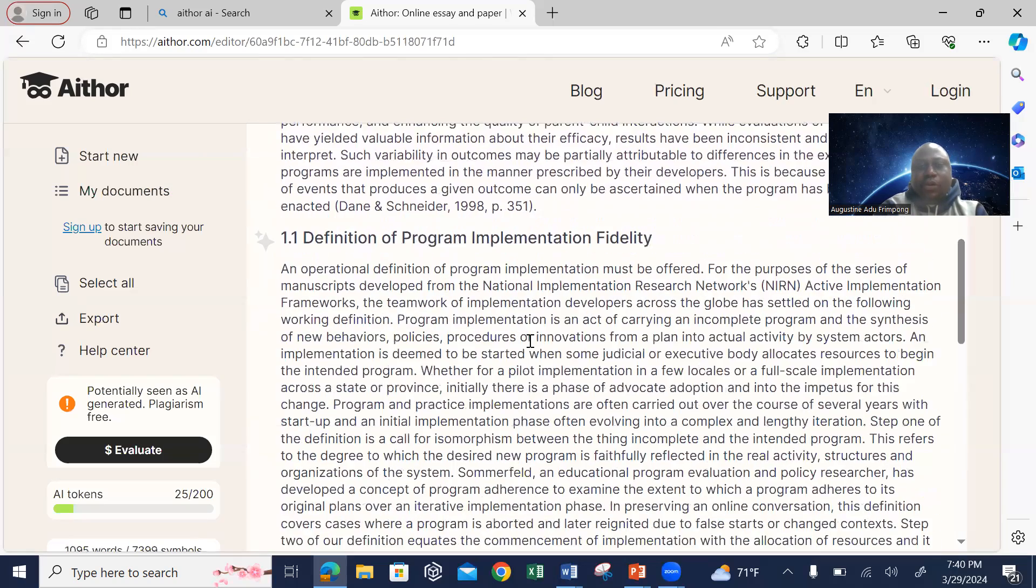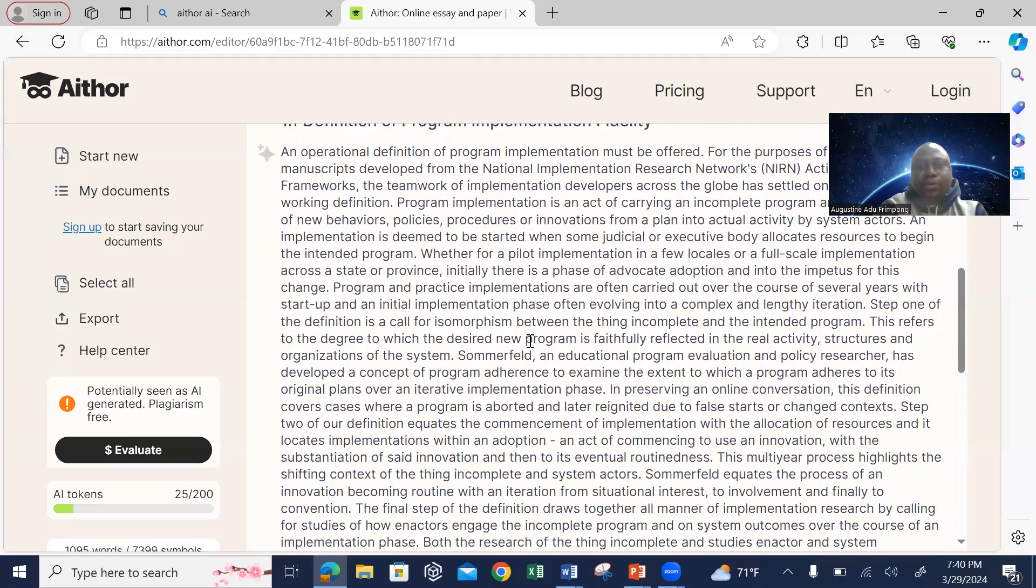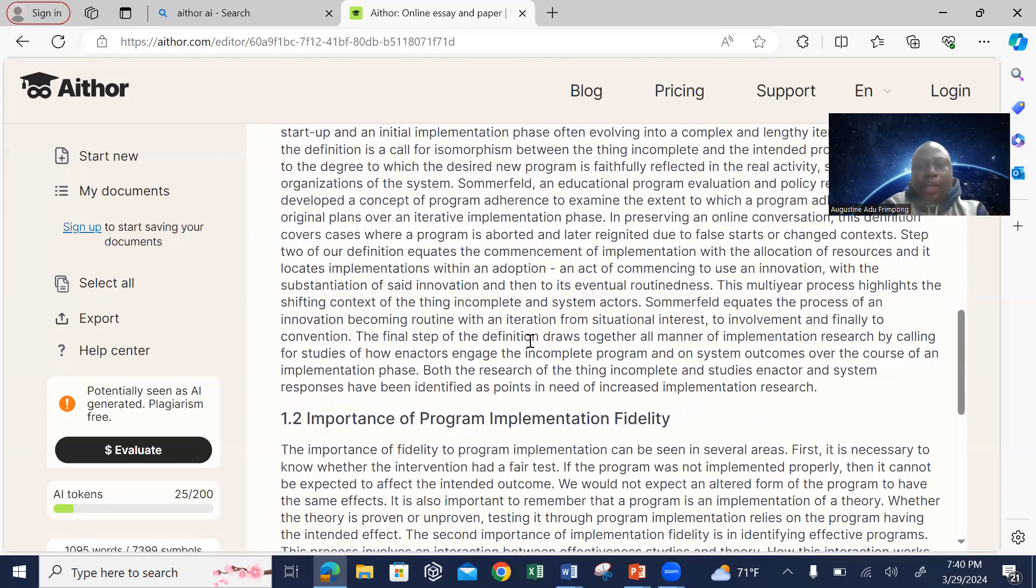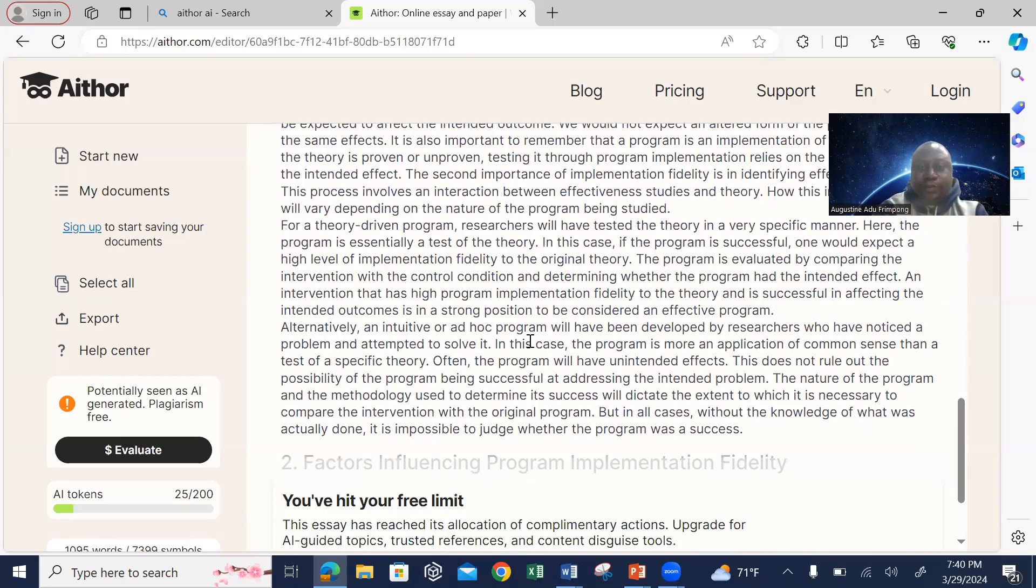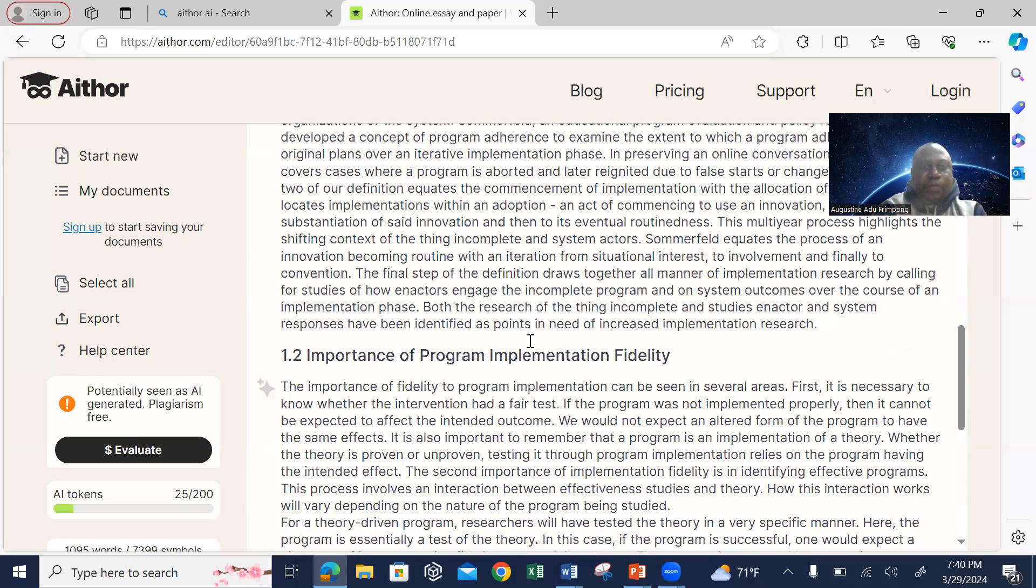You see that it has in-text citations and everything in the page numbers. That is going to help you to organize your discussion. Very, very important.